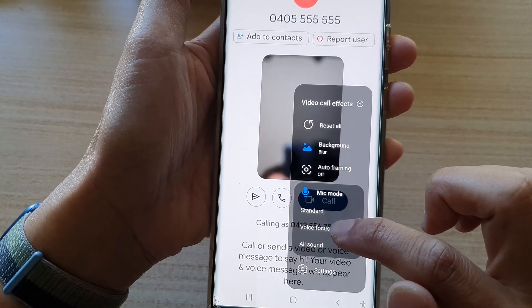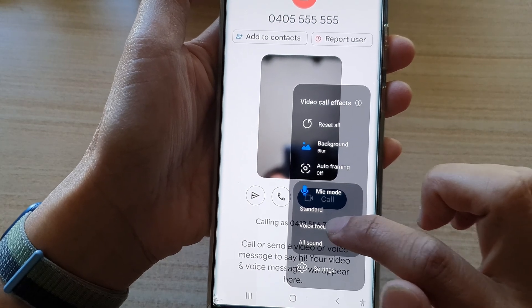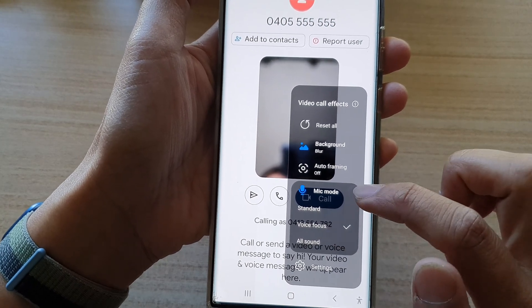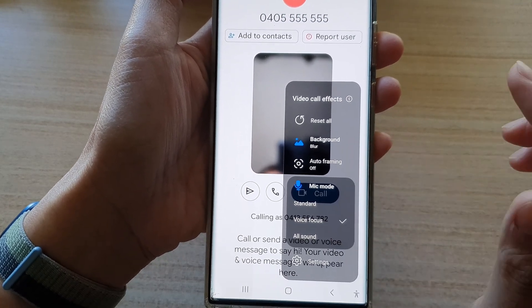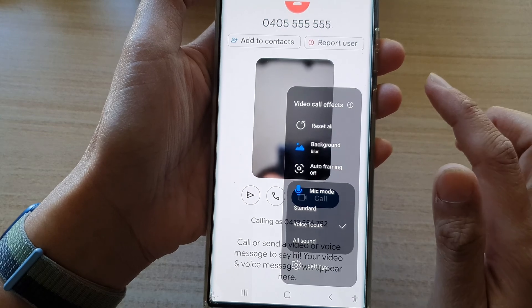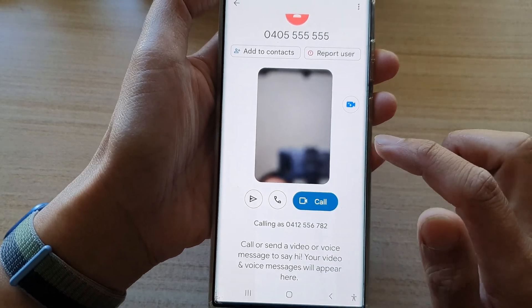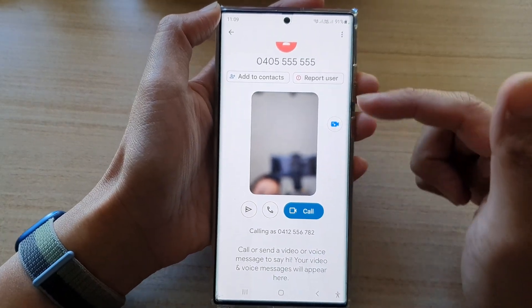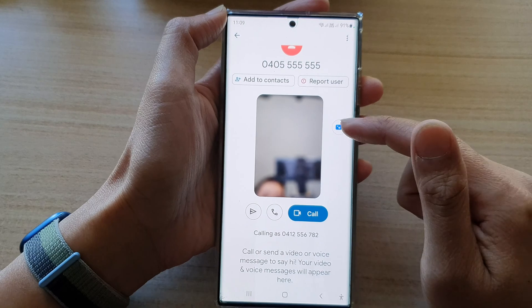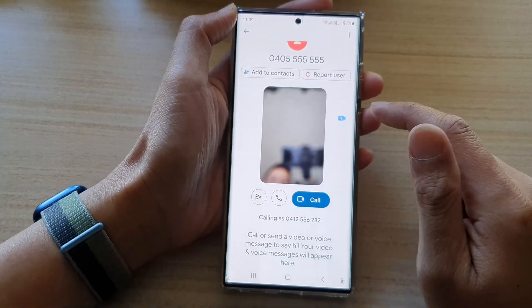Select Voice Focus. When you choose Voice Focus, it will block out any background noise, allowing you to improve how your voice sounds when you are speaking to somebody else.